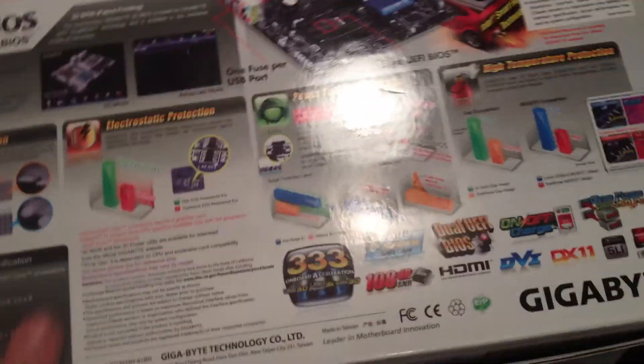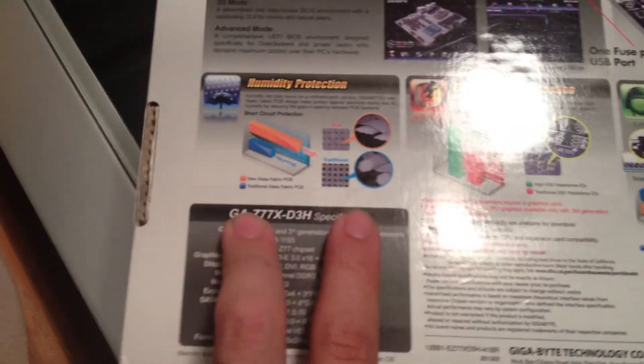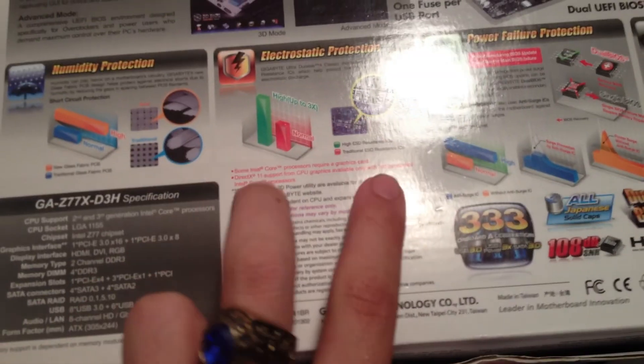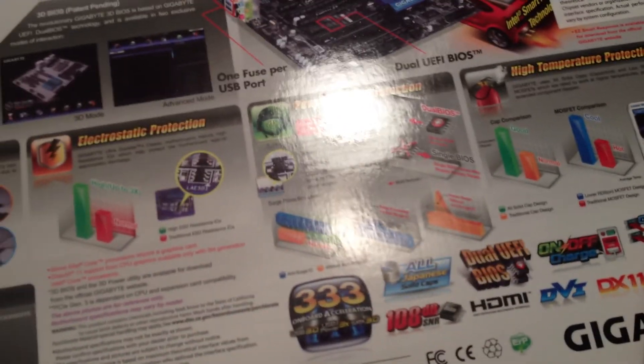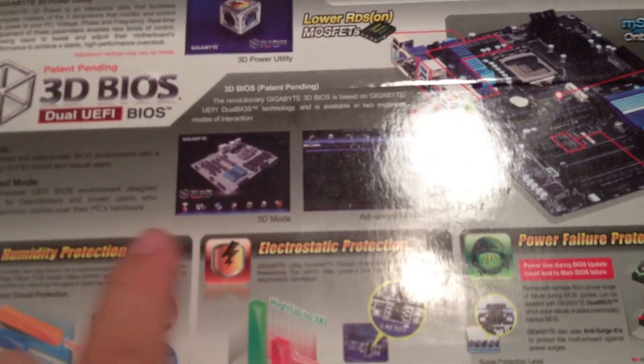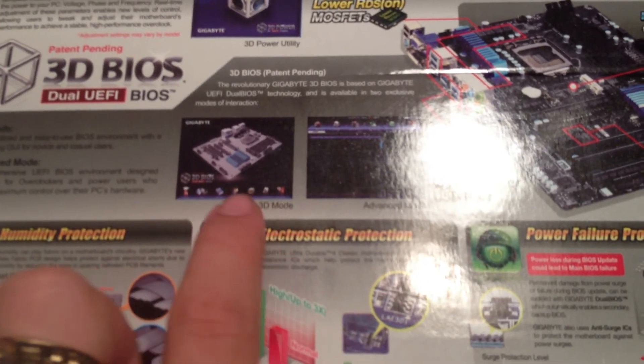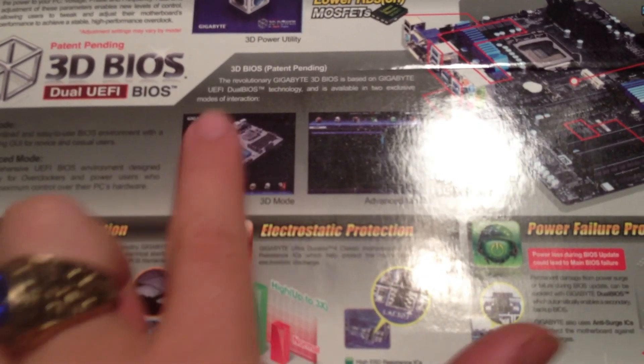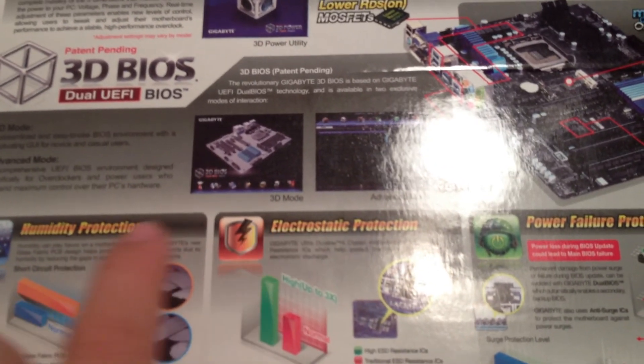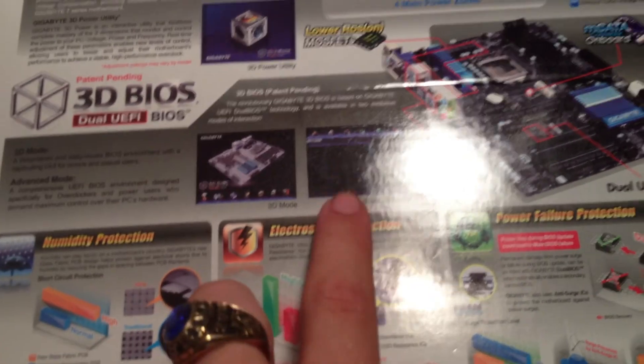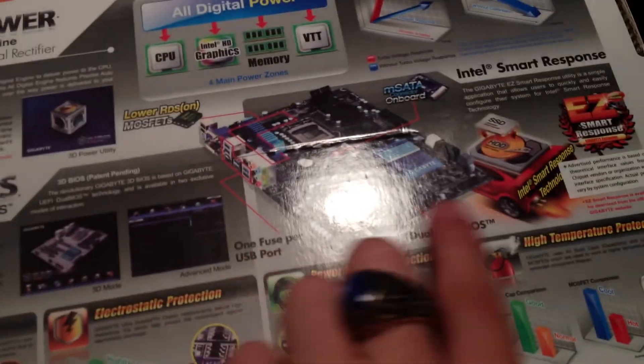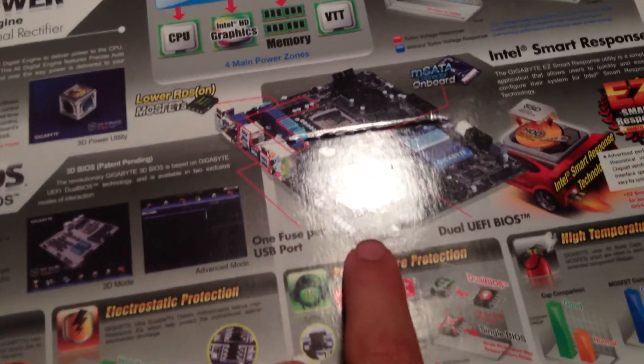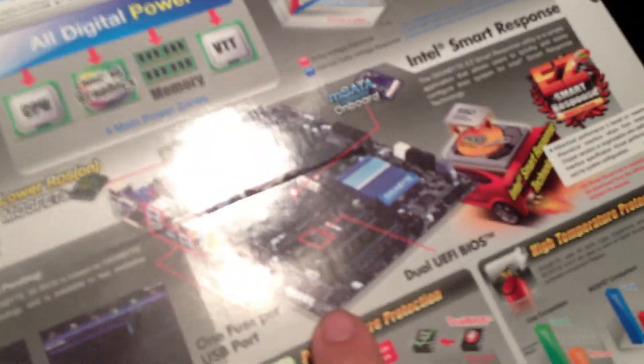Now flipping over to the back, it has everything that I basically just said with the new glass fabric PCB for humidity protection, electrostatic protection, power failure and high temperatures. Here it shows some of the 3D BIOS features with the UEFI dual BIOS technology with the full mouse control, as well as the basic things on the back.